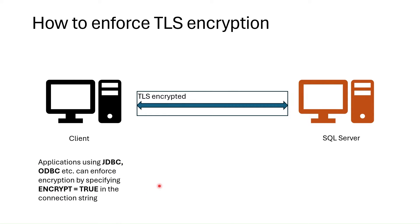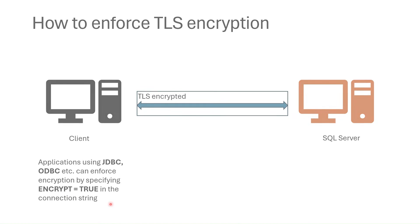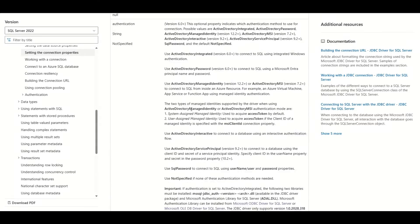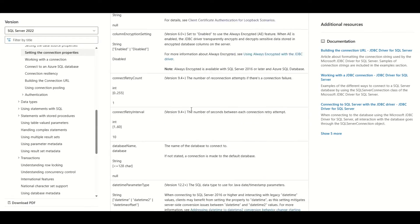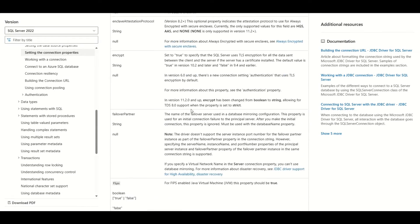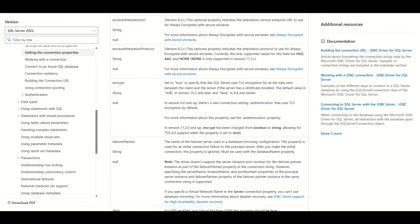For example, by using JDBC or ODBC connection packages, you can just specify encrypt equals true in the connection string. If you go to the package parameter documentation, you can find about this parameter.